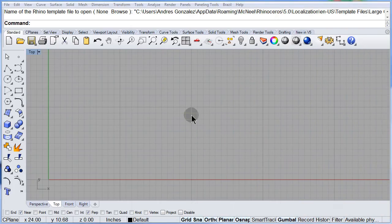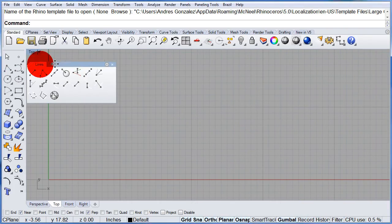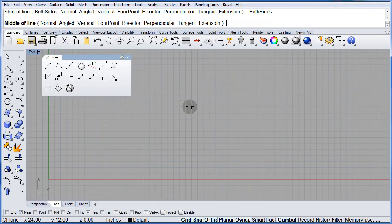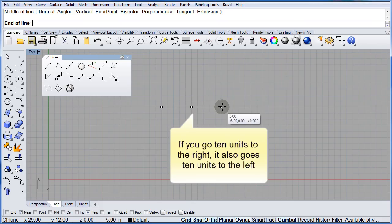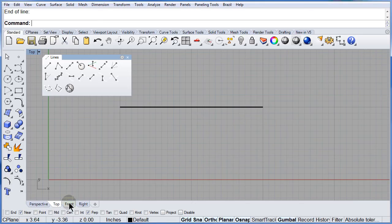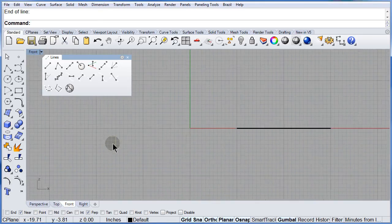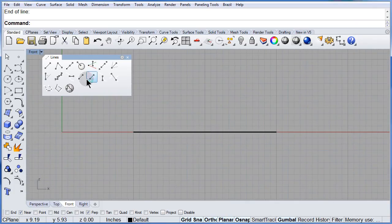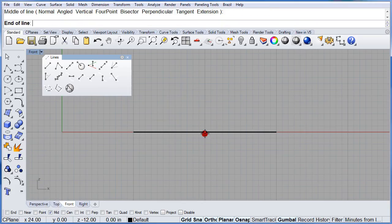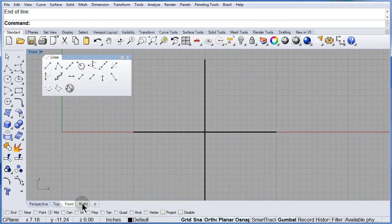Line from Midpoint. Open up the Lines toolbar. Left click to select, then select the midpoint. If you go 10 units to the right, it goes 10 units to the left. Switch to the front viewport. One more time from the midpoint — make sure you have the Midpoint osnap on — select the midpoint, go up, left click.